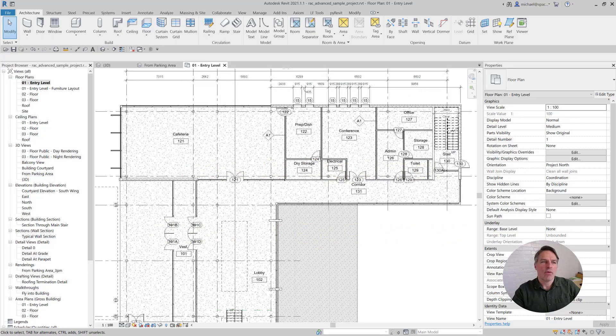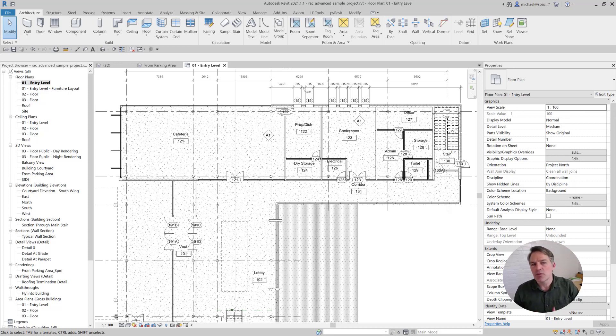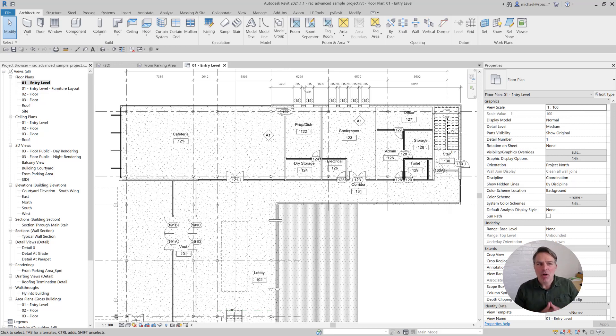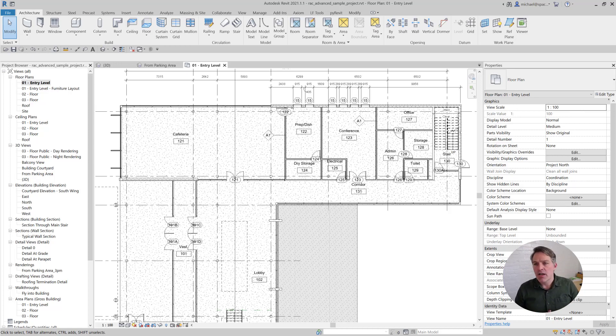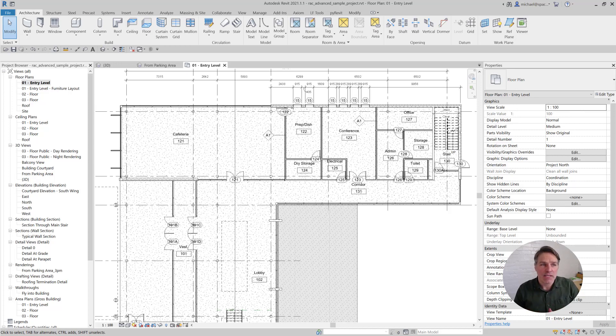I'm here in the Revit sample model, and let's say I want to update an instance parameter on some of the single doors in the rooms that are visible here. There are a bunch of ways that I can do this in Dynamo, but probably the easiest way is to use the select model elements node. Then I can select all the elements that I see here and filter the list for the specific doors that I need. Let me show you how to do this, and as you'll see, it's actually really straightforward.